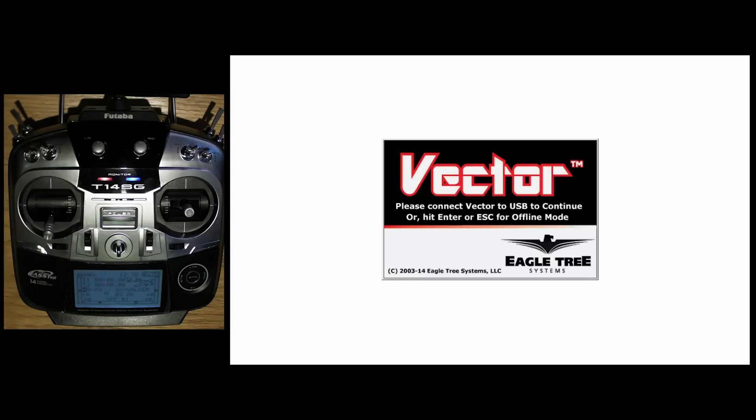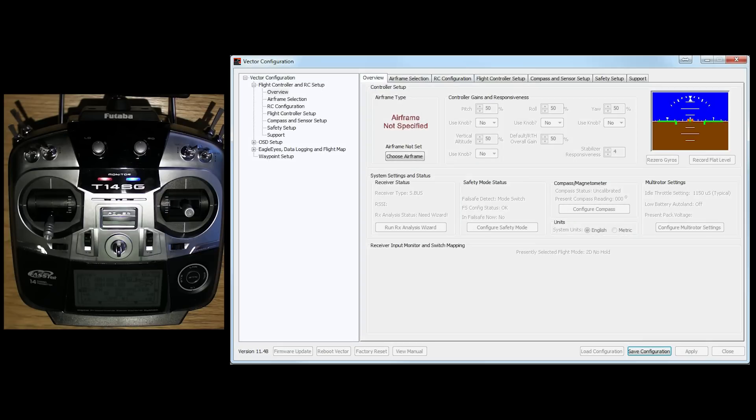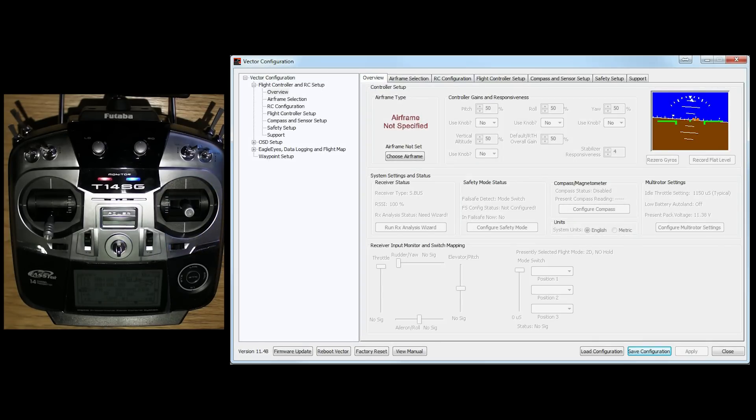And then you start up your software, and then we just plug in the USB to it now. And lo and behold, we are faced with the initial screen. Now I should say at this point, I have updated the firmware to the most recent firmware, which at the time we're going to press is 11.48.